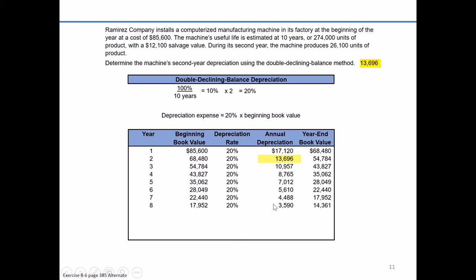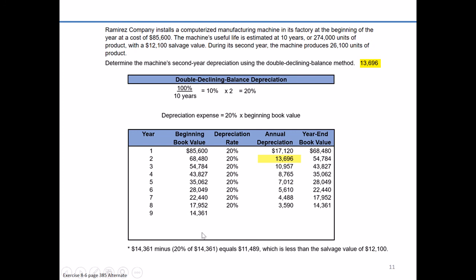I get to year nine and the beginning-of-year book value is $14,361. But think about this — there's a problem. Salvage value is $12,100, and my book value is getting very close to that $12,100. If I take $14,361 and multiply it times 20%, that equals $11,489. If I record depreciation expense of $11,489, that would bring me to an end-of-year book value way below $12,100.